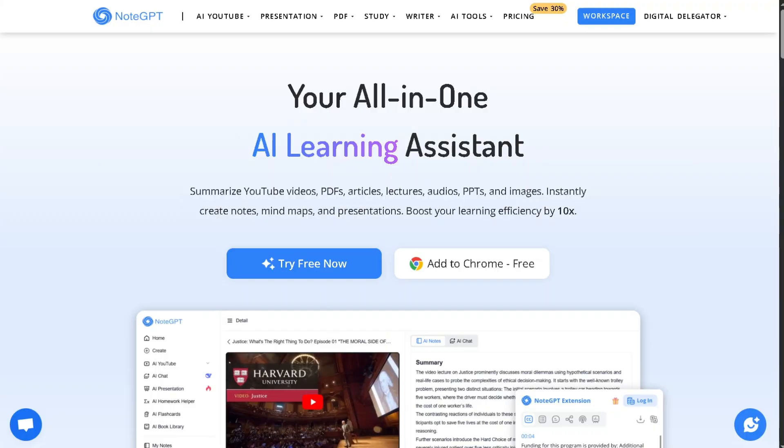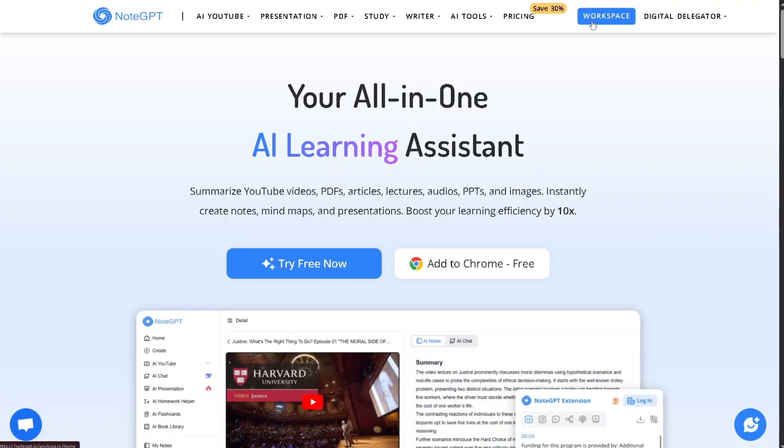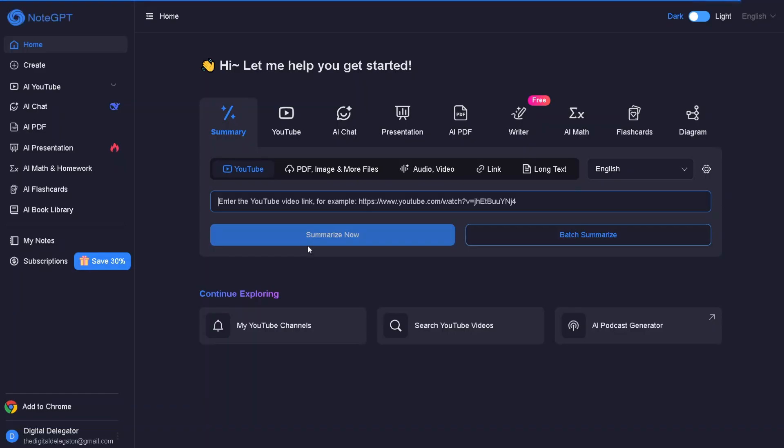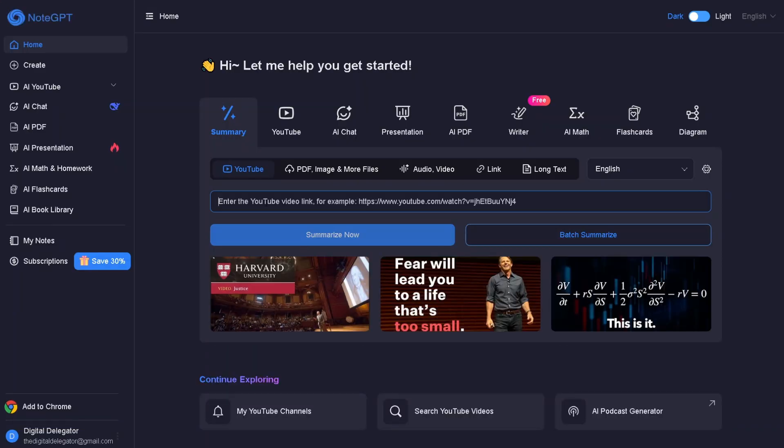If you watch long tutorials, attend webinars, take online courses, or study complex topics, NoteGPT helps you digest information faster, stay organized, and revisit everything later without losing track.